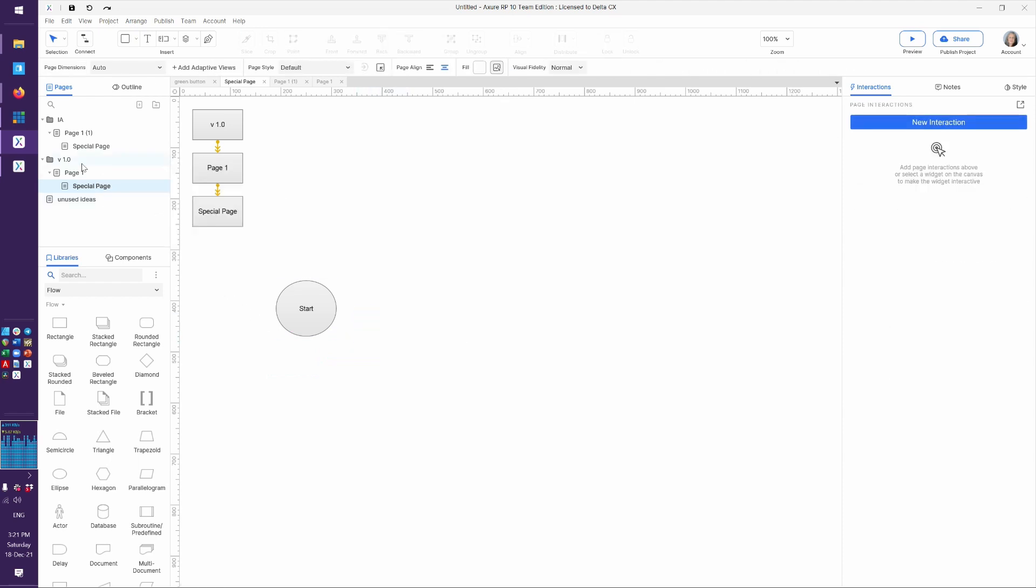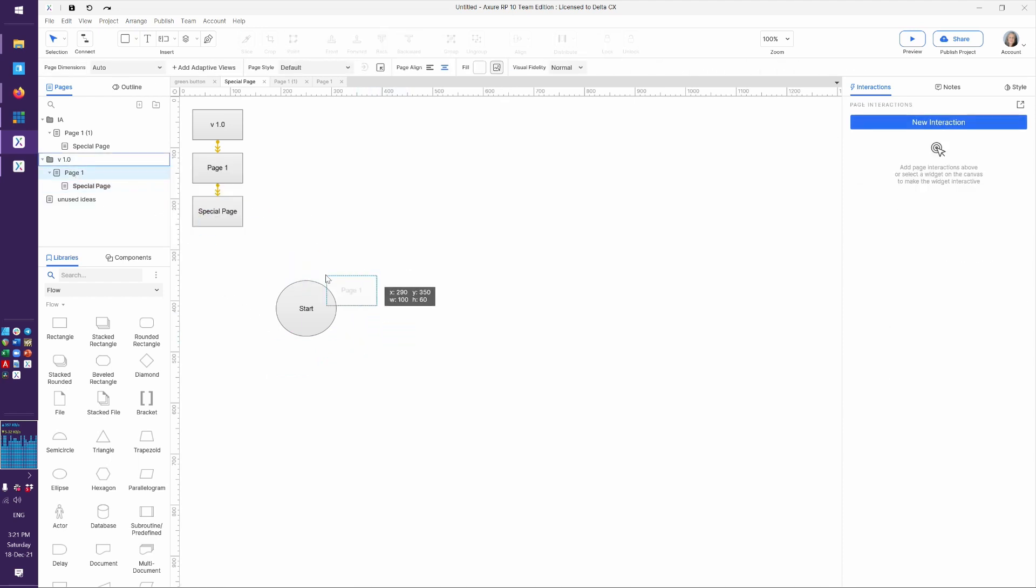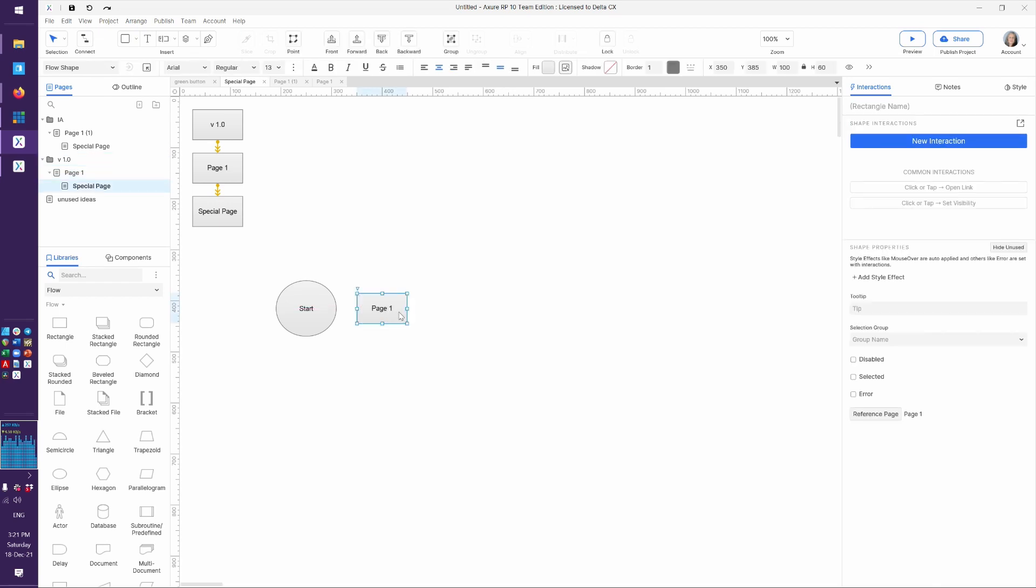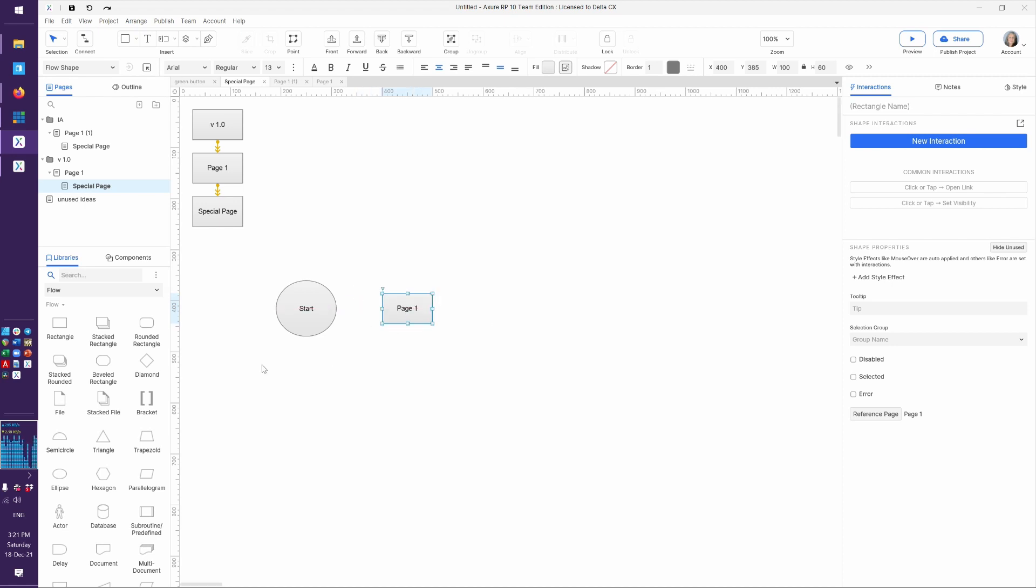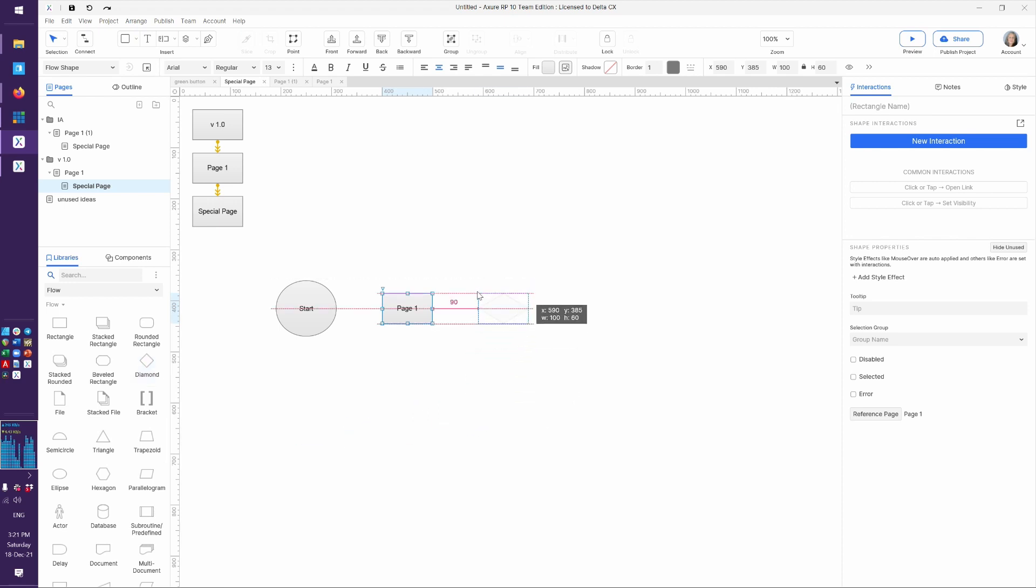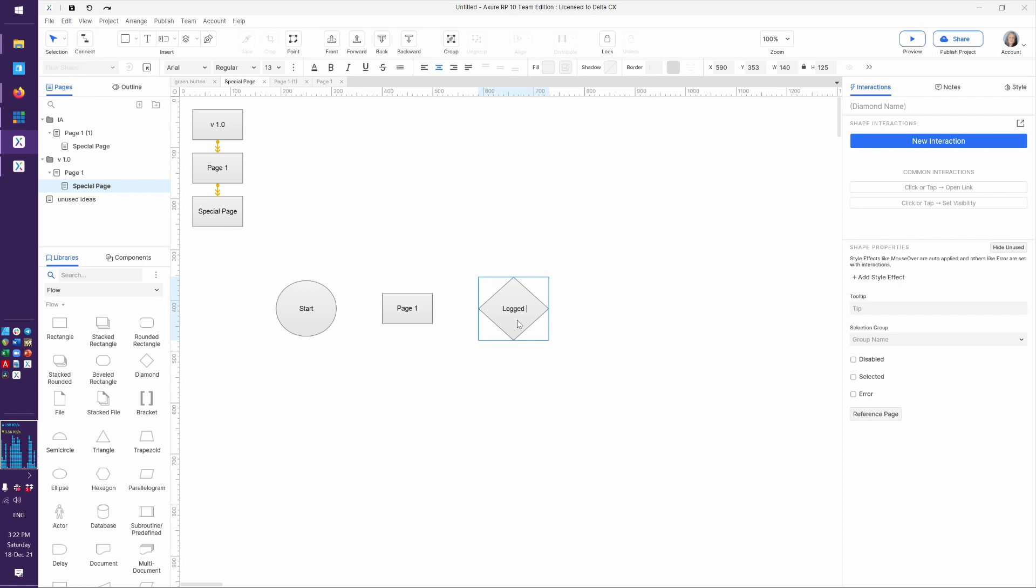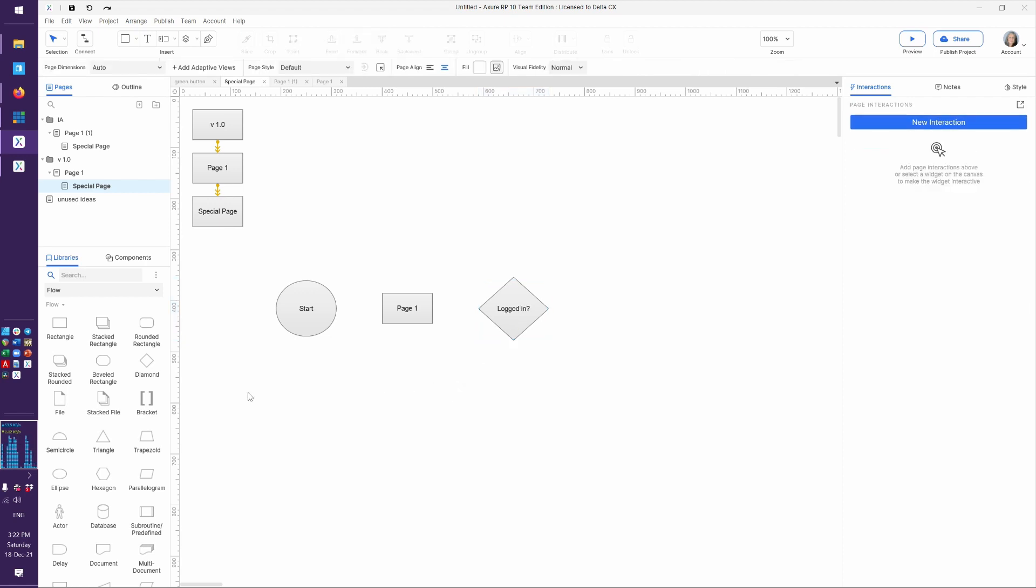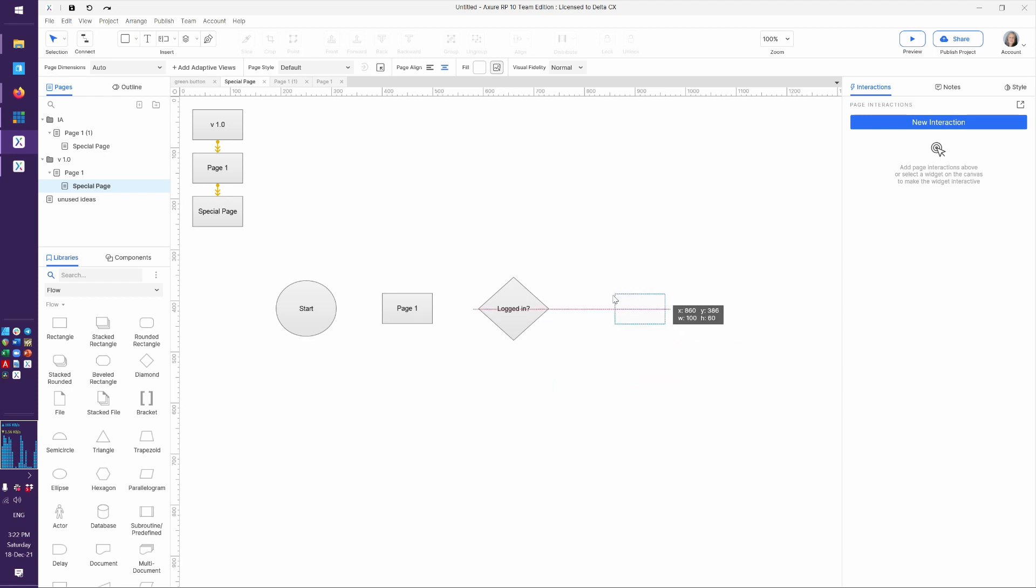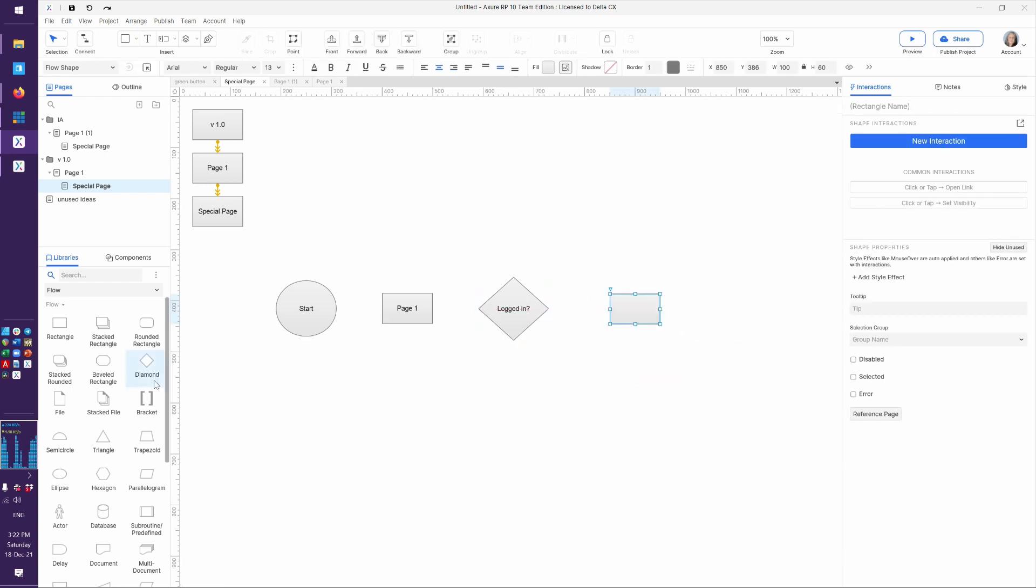And so I could say start, and again the start could be absolutely anything, and then maybe the user sees a certain page. I could even drag out page 1. I could say from the start people go to page 1. And again, now this is even a clickable flowchart because it will follow the pages in Axure. I'm not going to put in the connectors yet. Let's put in some shapes, and then I'll show you how the connectors work.